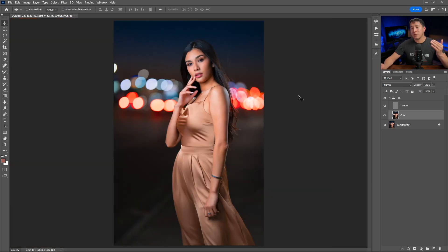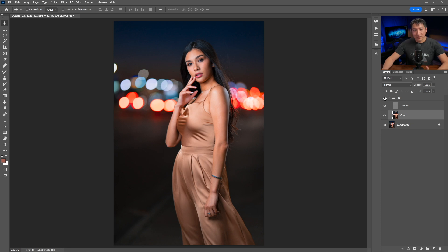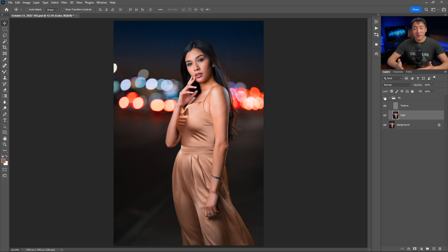Now that we're done smoothing the skin and wrinkles, here's the final before and after. The results are pretty dramatic. I hope this tutorial wasn't too long and that you learned something from it. Take care and I'll see you in the very next video.